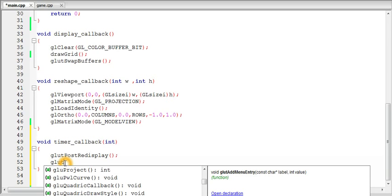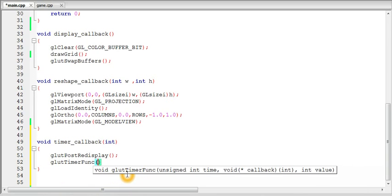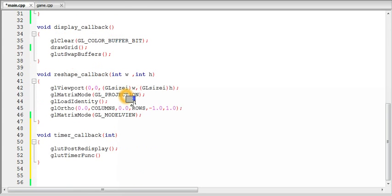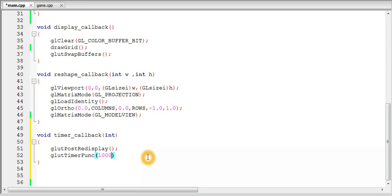So use the glut timer function again here. So we want ten frames in one second. And it takes argument in the form of milliseconds. So what we will do is we know that one second has one thousand milliseconds and we want ten frames in one second. So the number of milliseconds after which a frame should be displayed will be thousand divided by FPS.